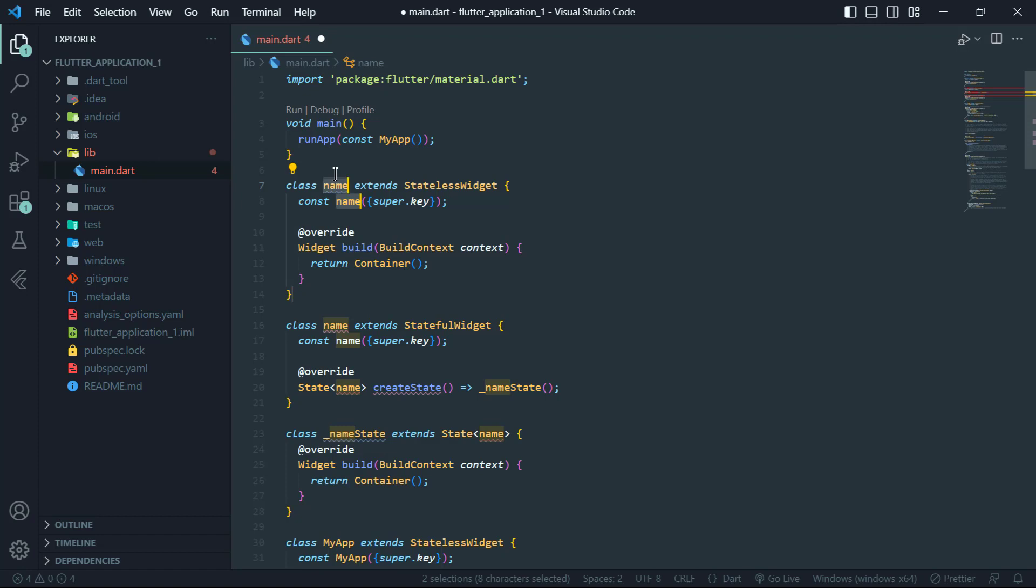In summary, stateful widgets have mutable state and they can be rebuilt when the state changes. In contrast, stateless widgets are immutable and cannot be changed after they are built.